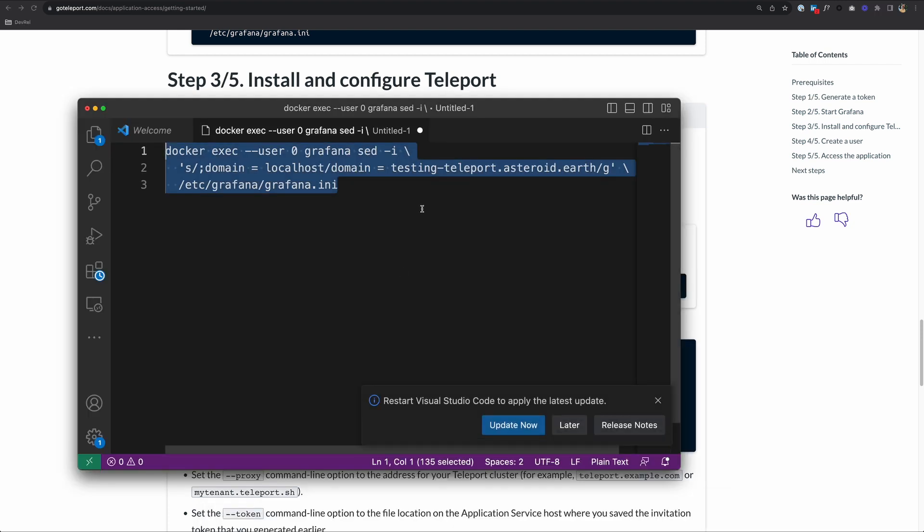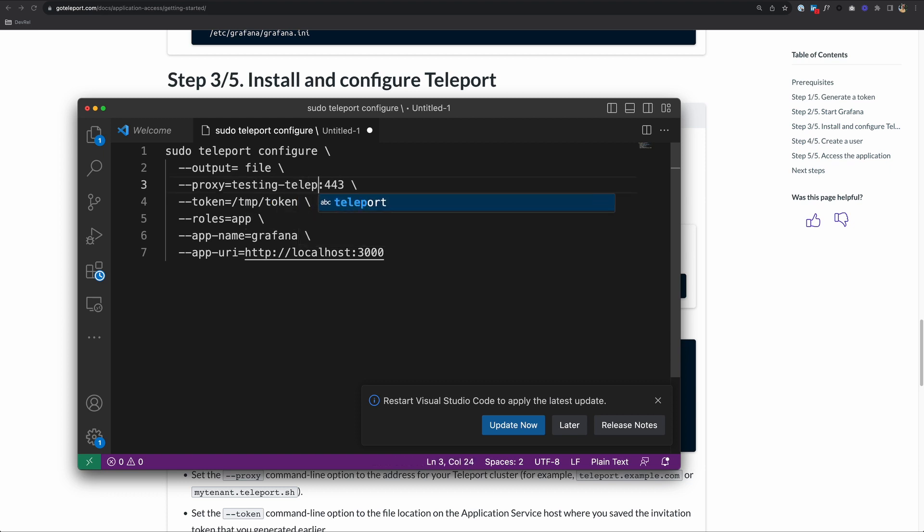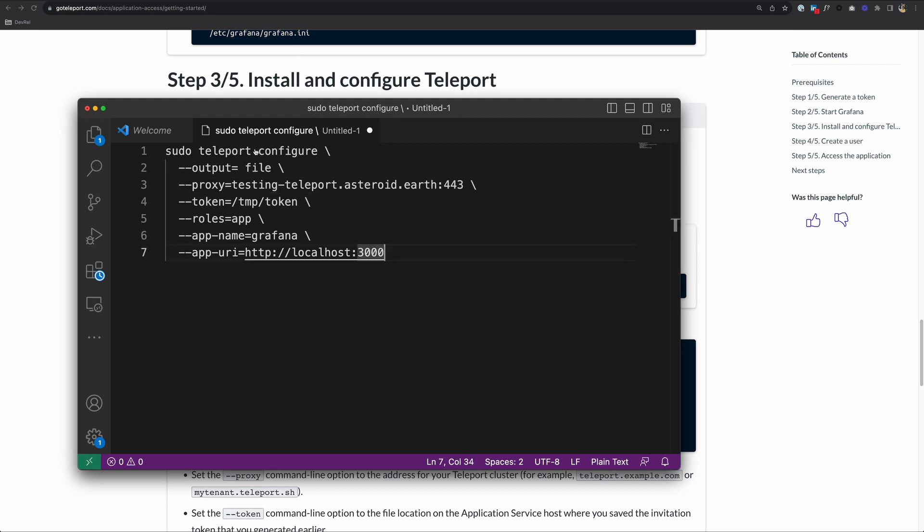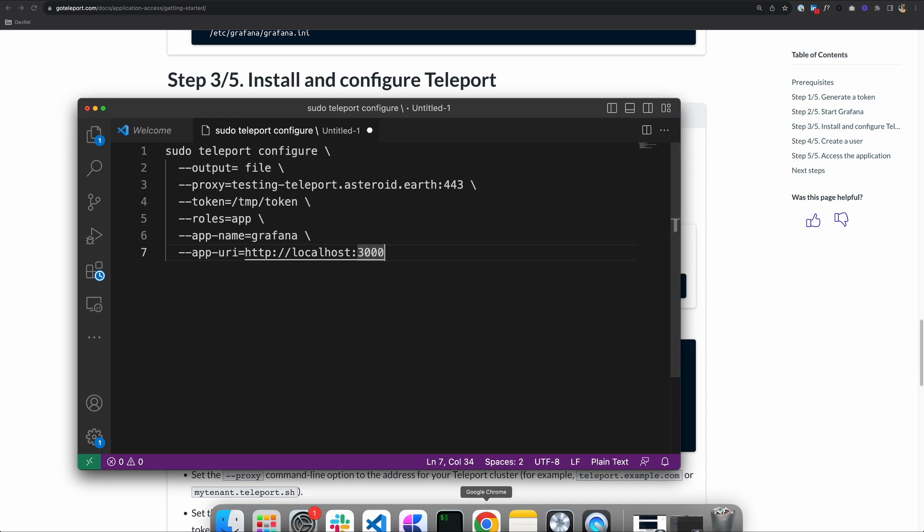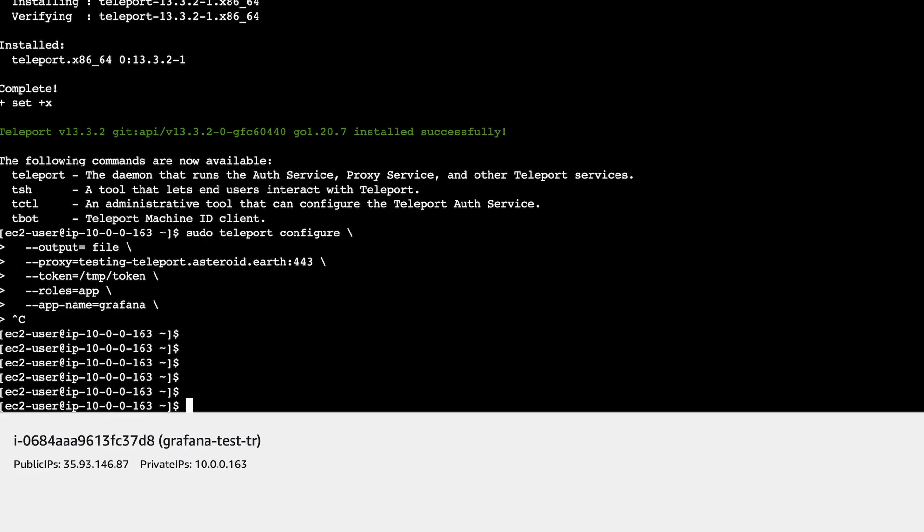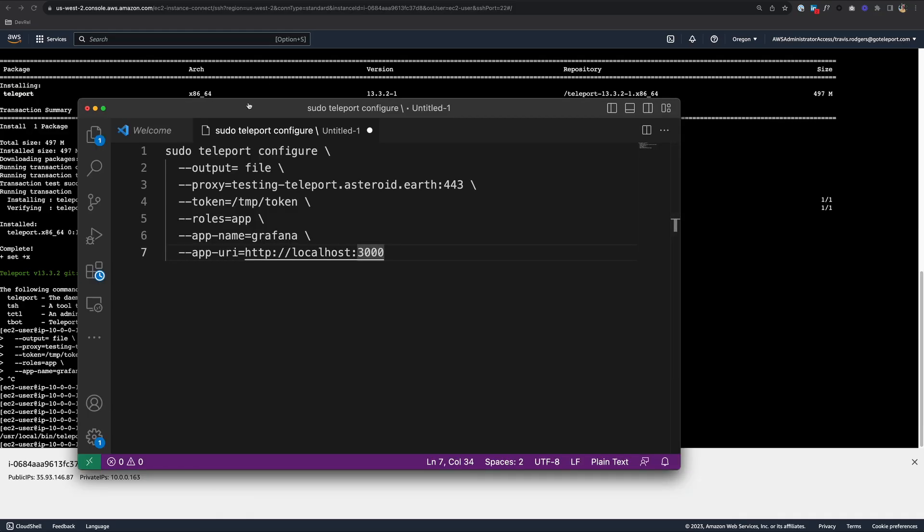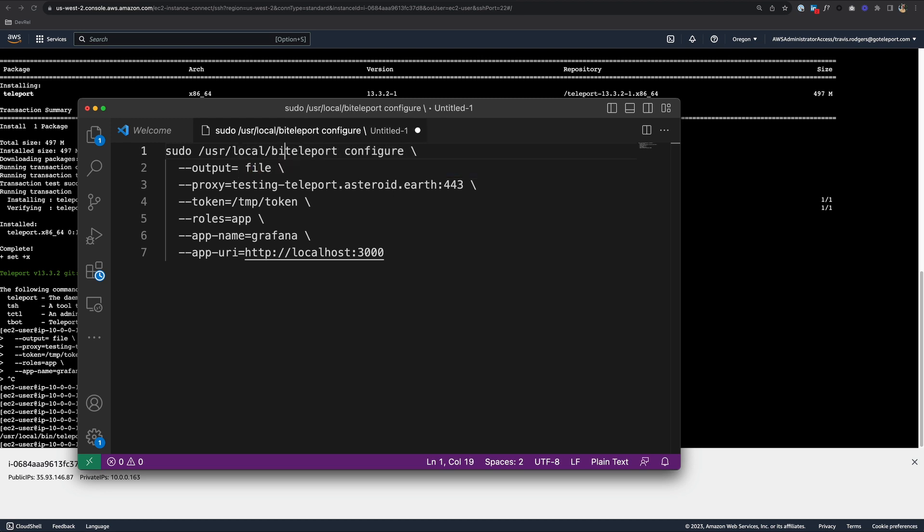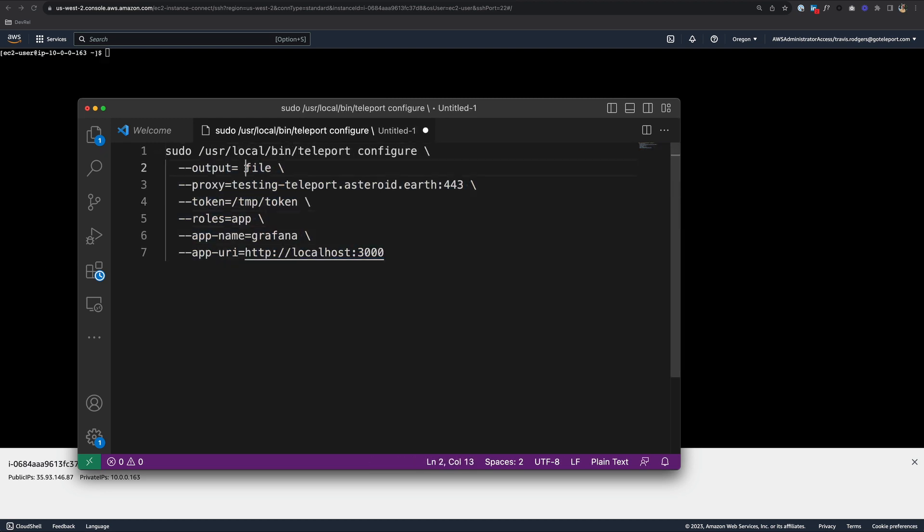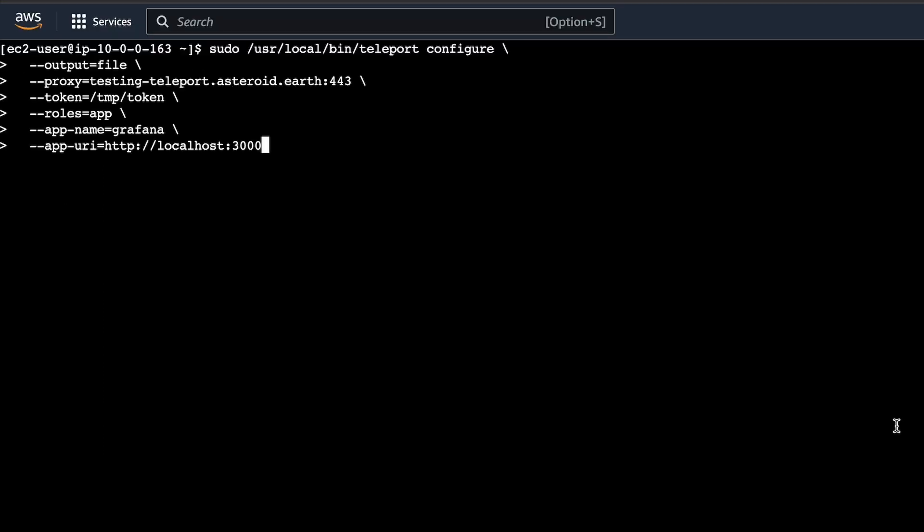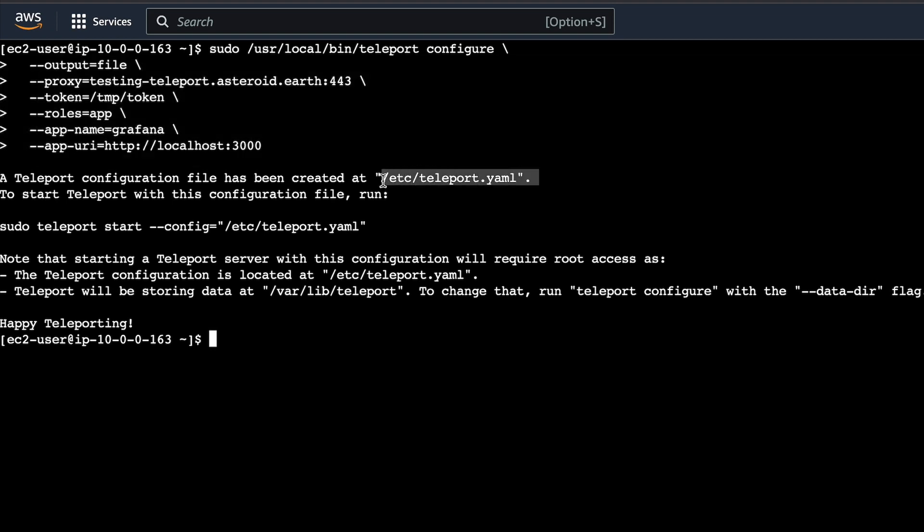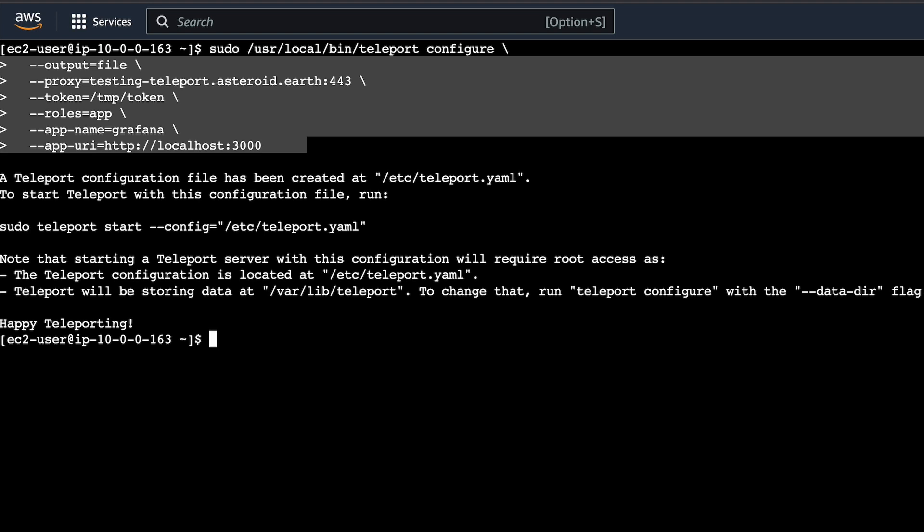I'm going to paste it in my VS Code to update it. We need to update the URL to testingteleport.asteroid.earth. Make sure you change that to your URL. Since I'm using sudo, I'll also want to include the full path /usr/local/bin. Let's copy this and paste it on our application host to configure Teleport for Grafana. Hit return. A teleport configuration file has been created at /etc/teleport.yaml. That's where our configuration file is and where this information that we input has been stored. Grafana should now be registered with our Teleport Cluster.